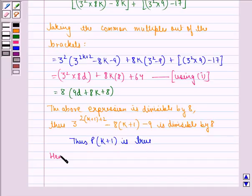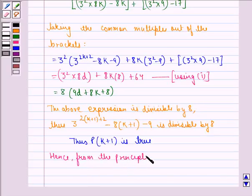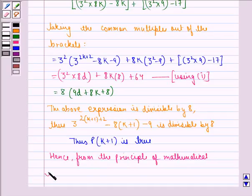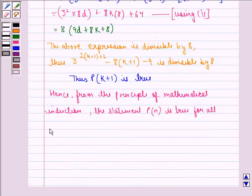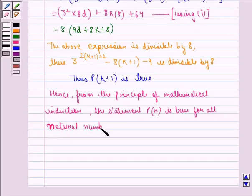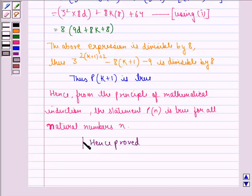Hence, from the principle of mathematical induction, the statement P(n) is true for all natural numbers n. Hence proved. I hope you understood the question and enjoyed the session. Goodbye.